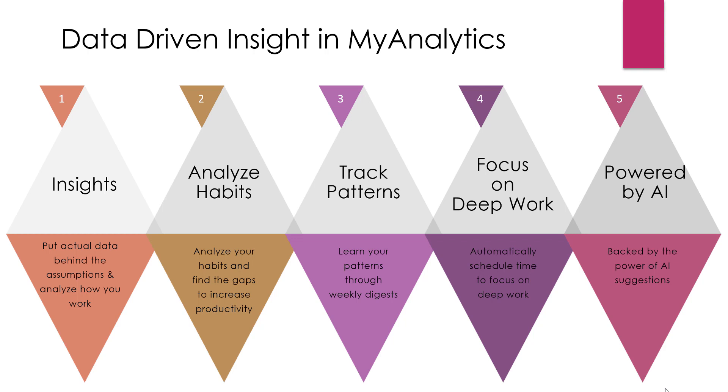And number five, MyAnalytics will provide suggestions, task reminders, data all suggested by AI. So it's really learning how you work and then giving you suggestions to increase your productivity, your focus, and your energy. So now that I've given you an overview, I want to show you the four things that MyAnalytics is going to track.